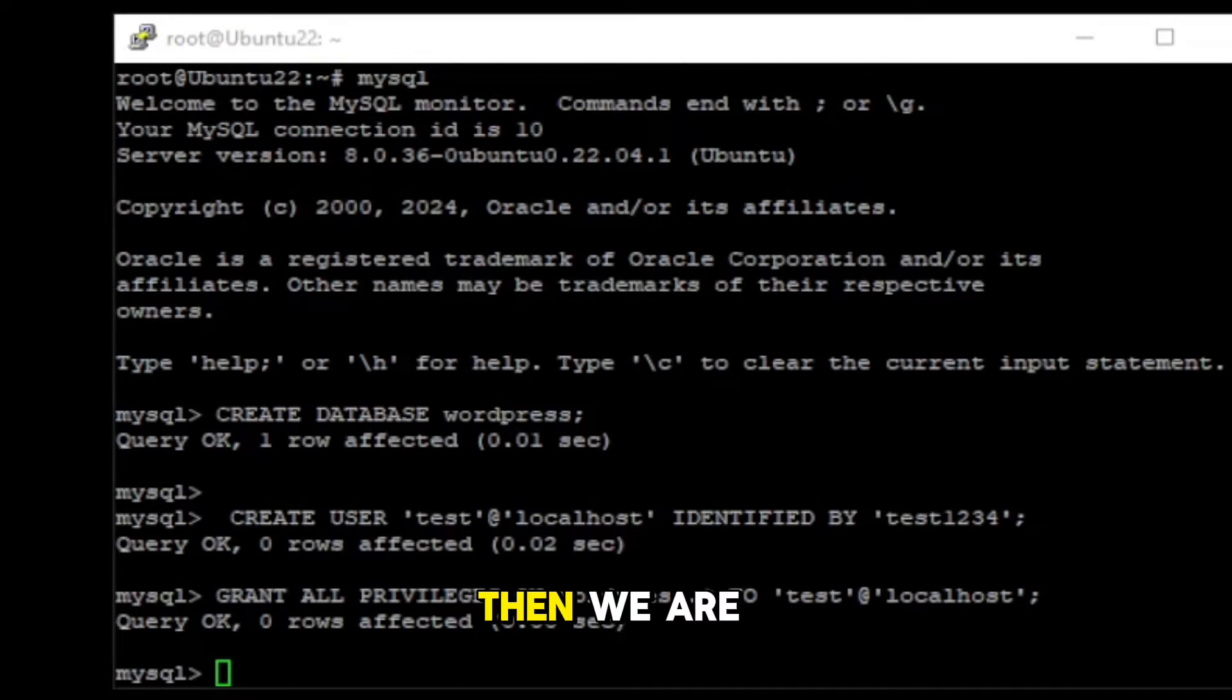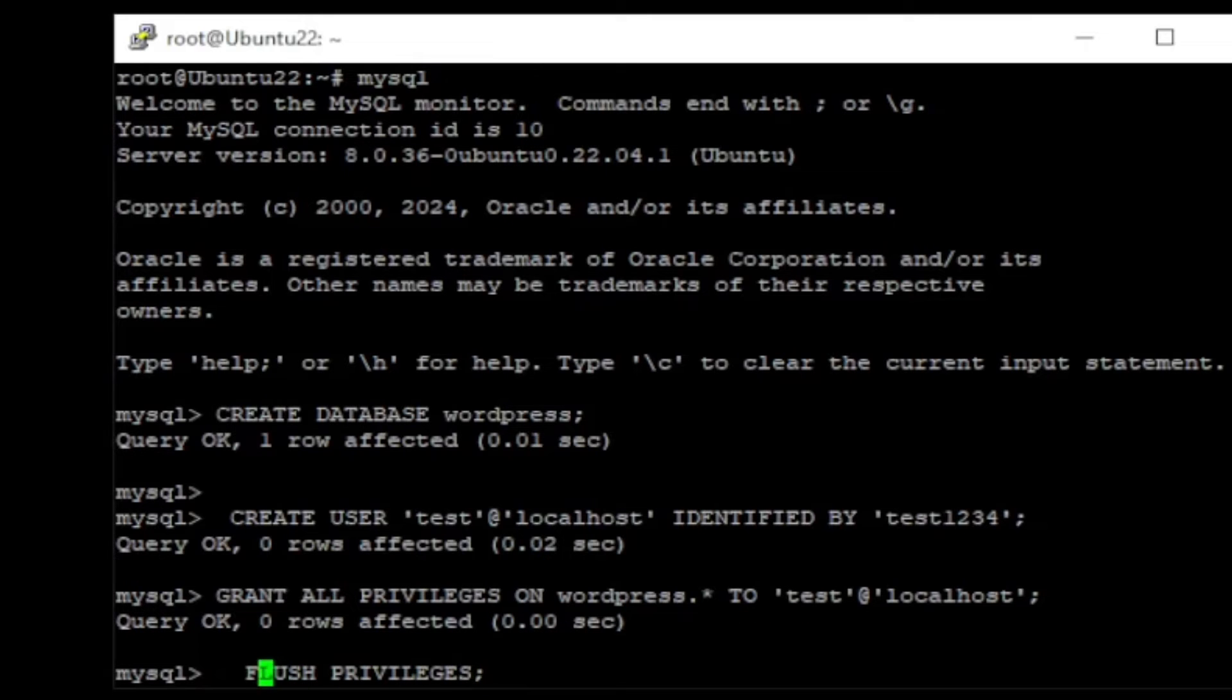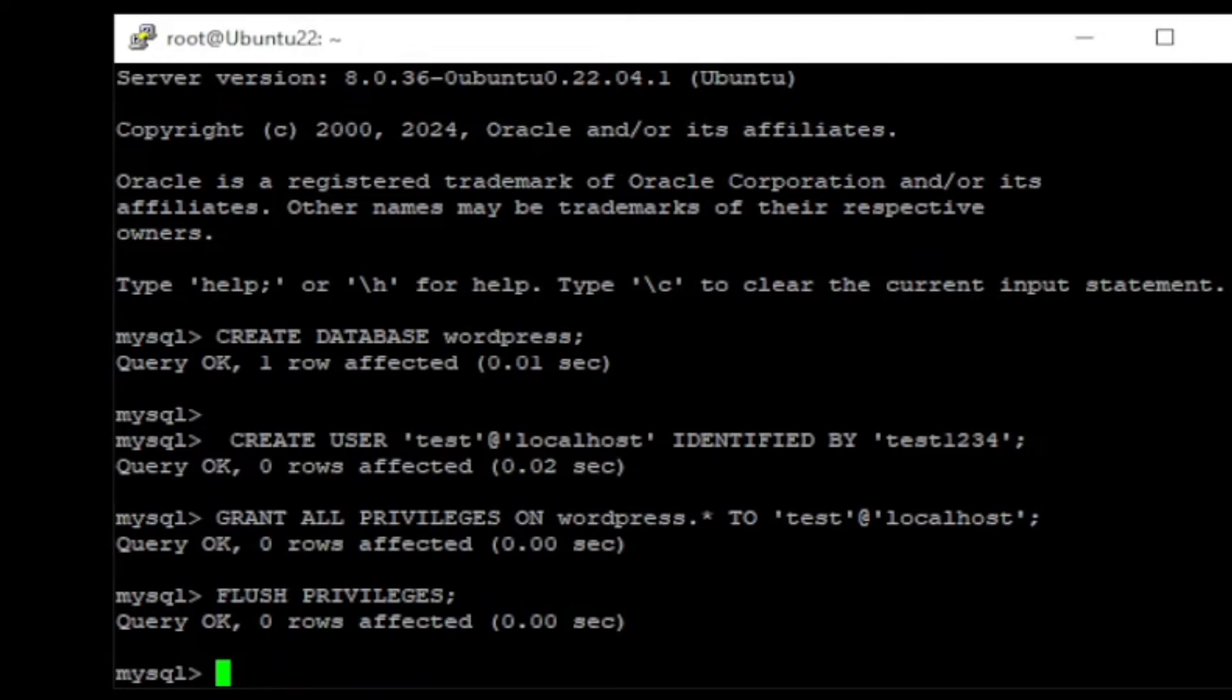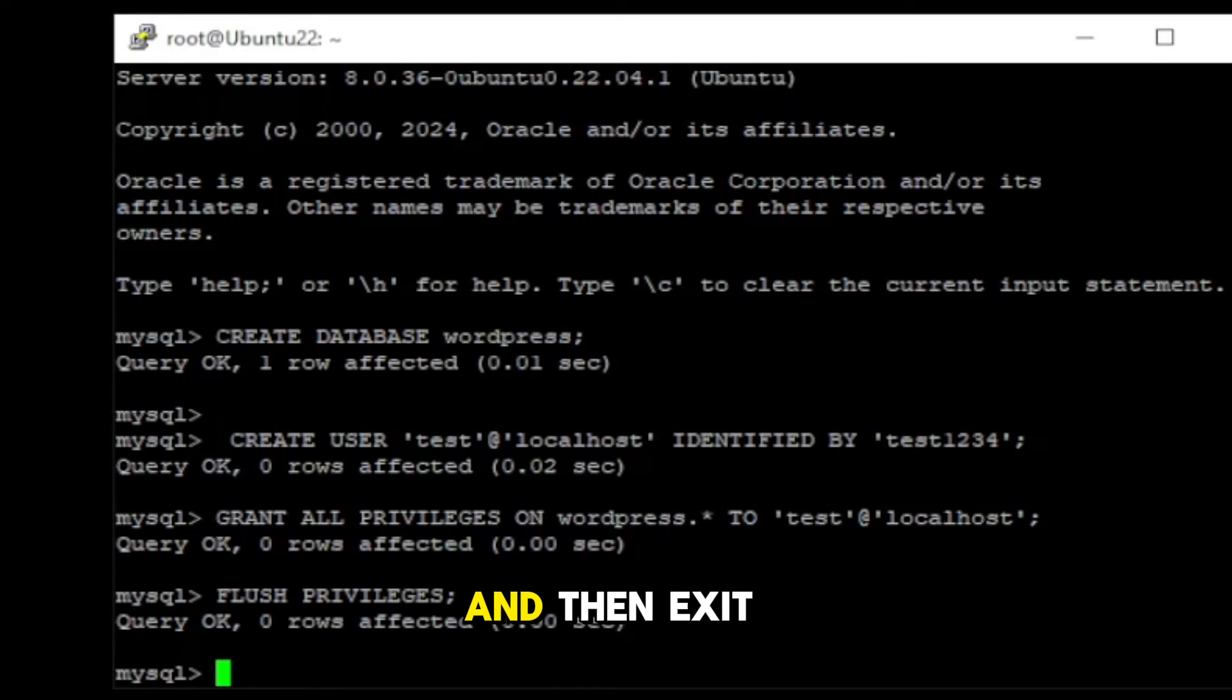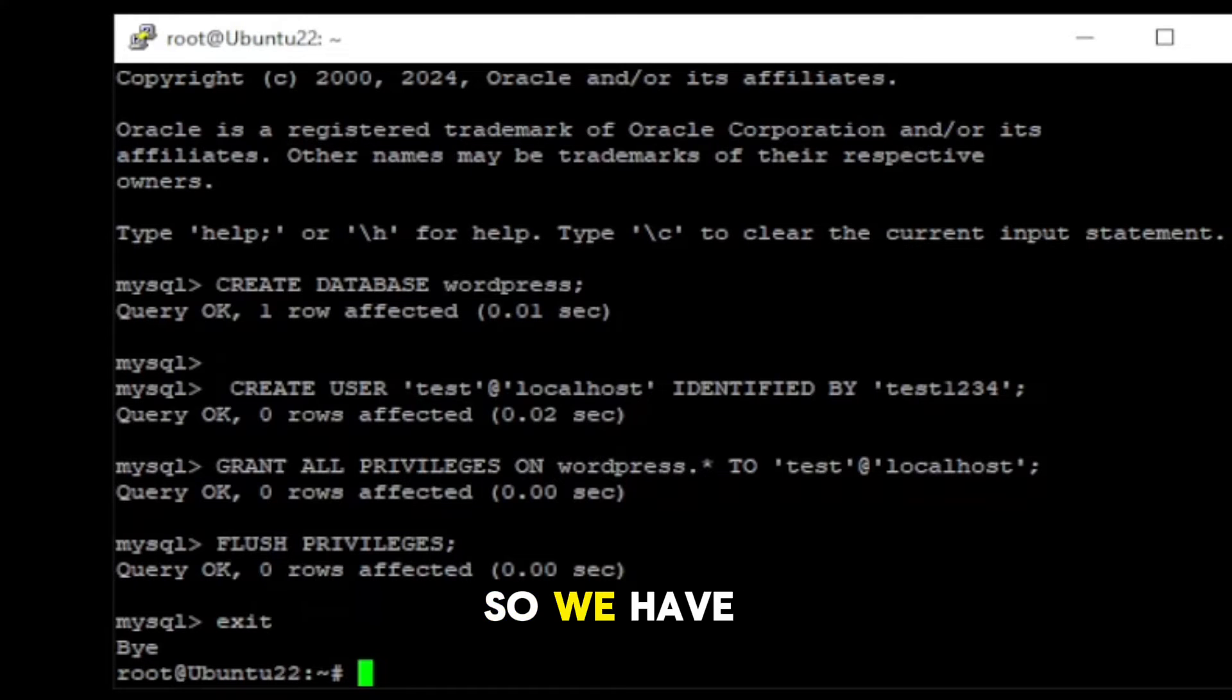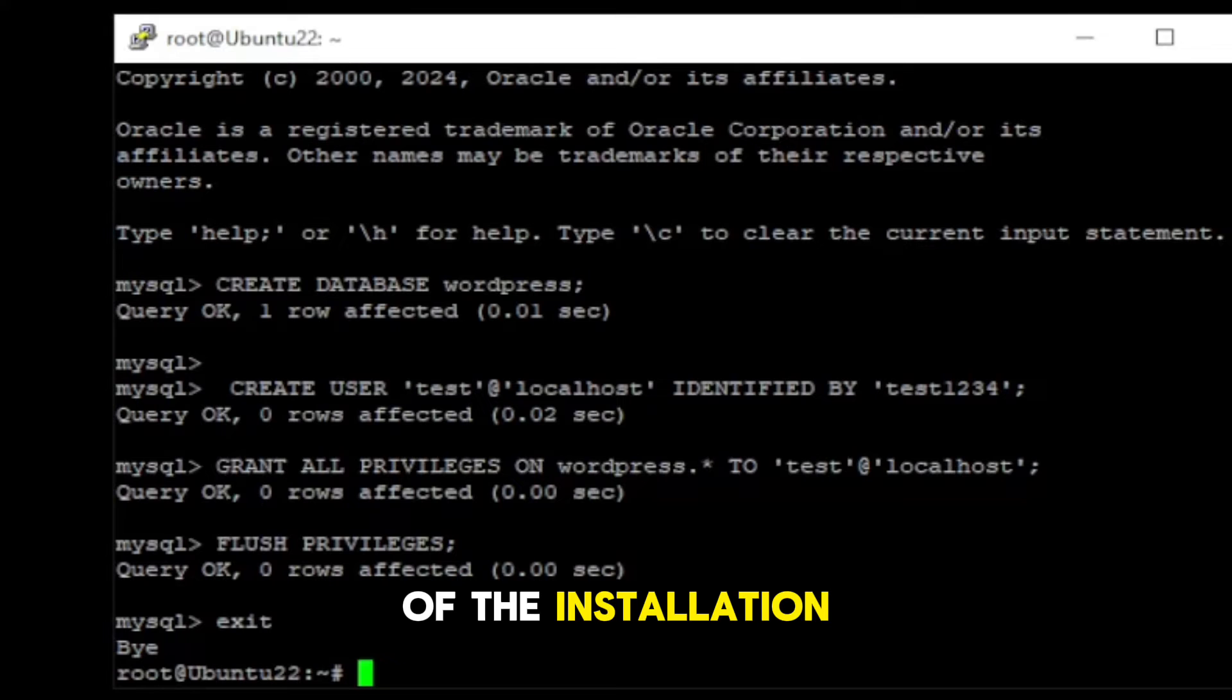Then, we are going to type this command flush privileges. And then exit from MySQL. So we have completed almost 80% of the installation.